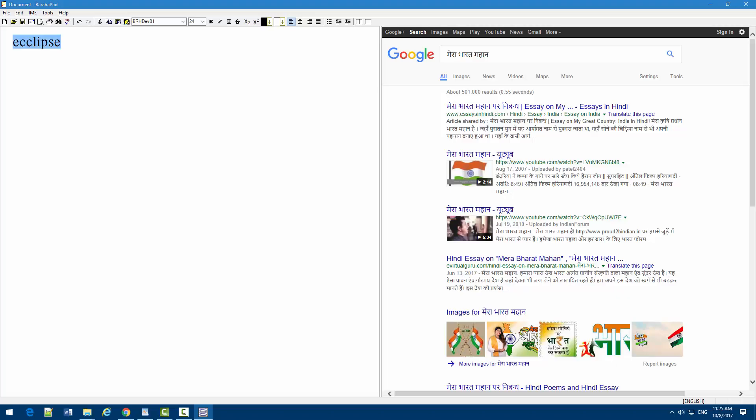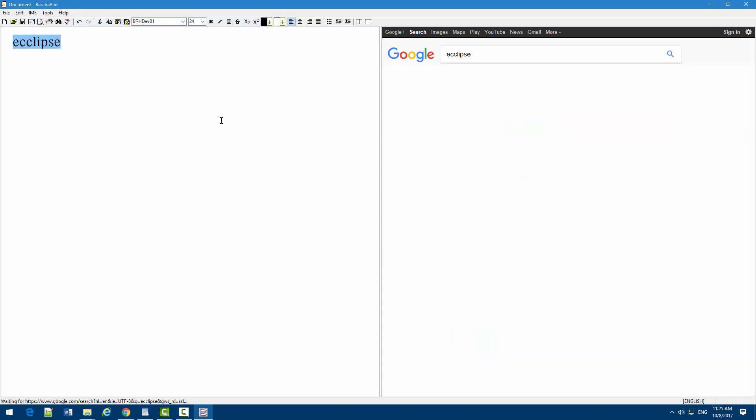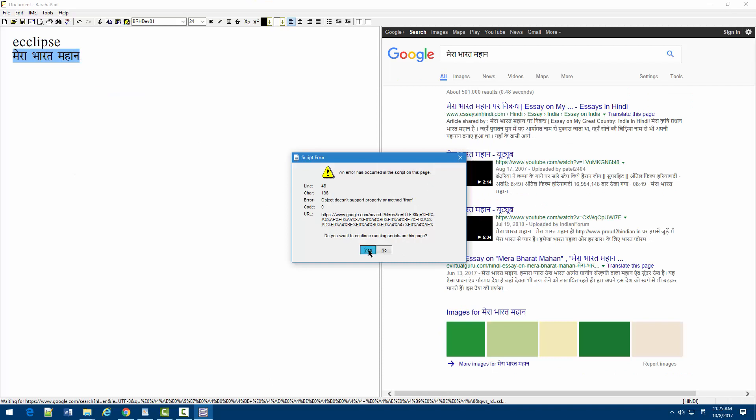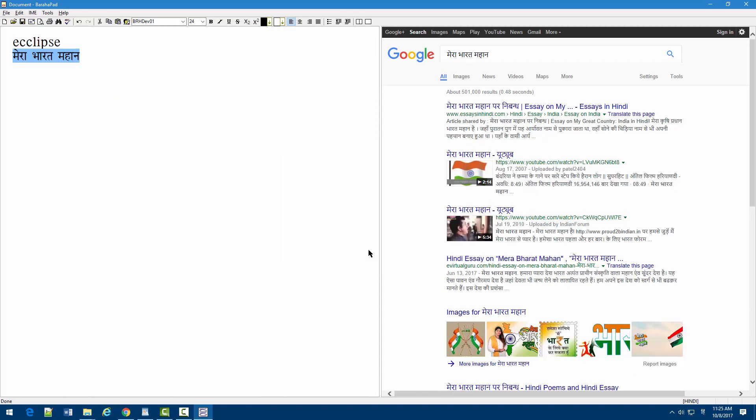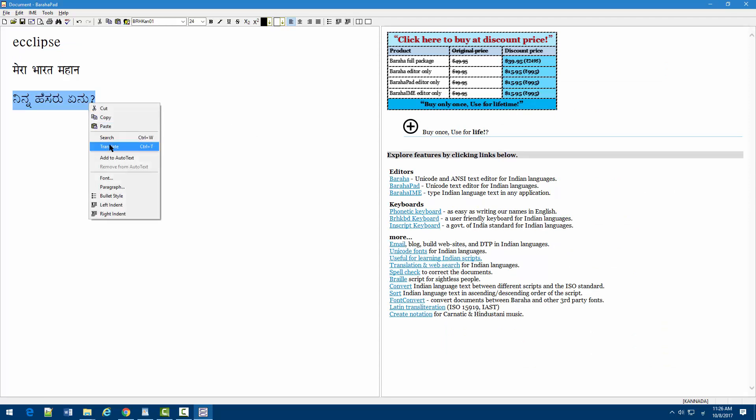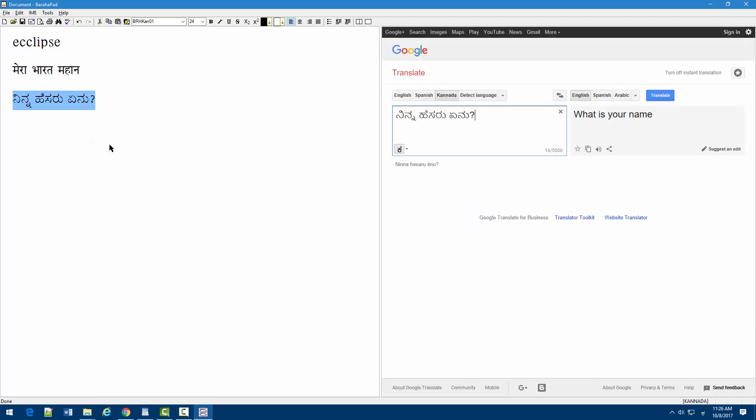You can select a word in the document and perform web search. BurahaPad is integrated with Google Translate and is very useful if you do translation work in Indian languages.